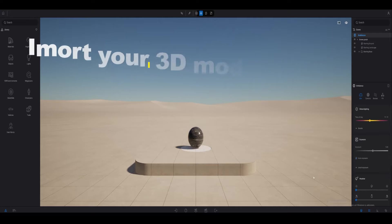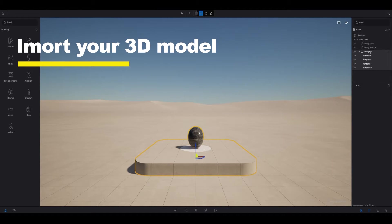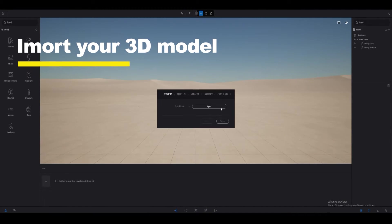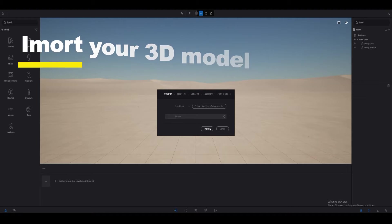First you need to import your 3D model into Twinmotion. You can import your 3D model via geometry or direct link.